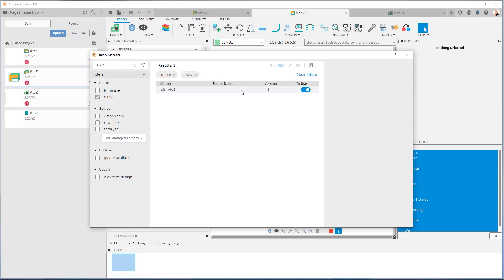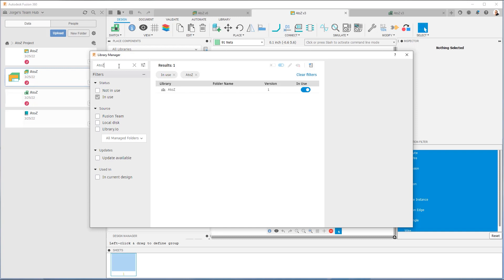As you can see, this is very powerful — there's a lot of functionality here. You can apply all sorts of filter criteria to make sure that what you want is in use and that the libraries you need are available in the Place Components command. If ever you see that the library you want is not in use, you go to the Library Manager and you can adjust.